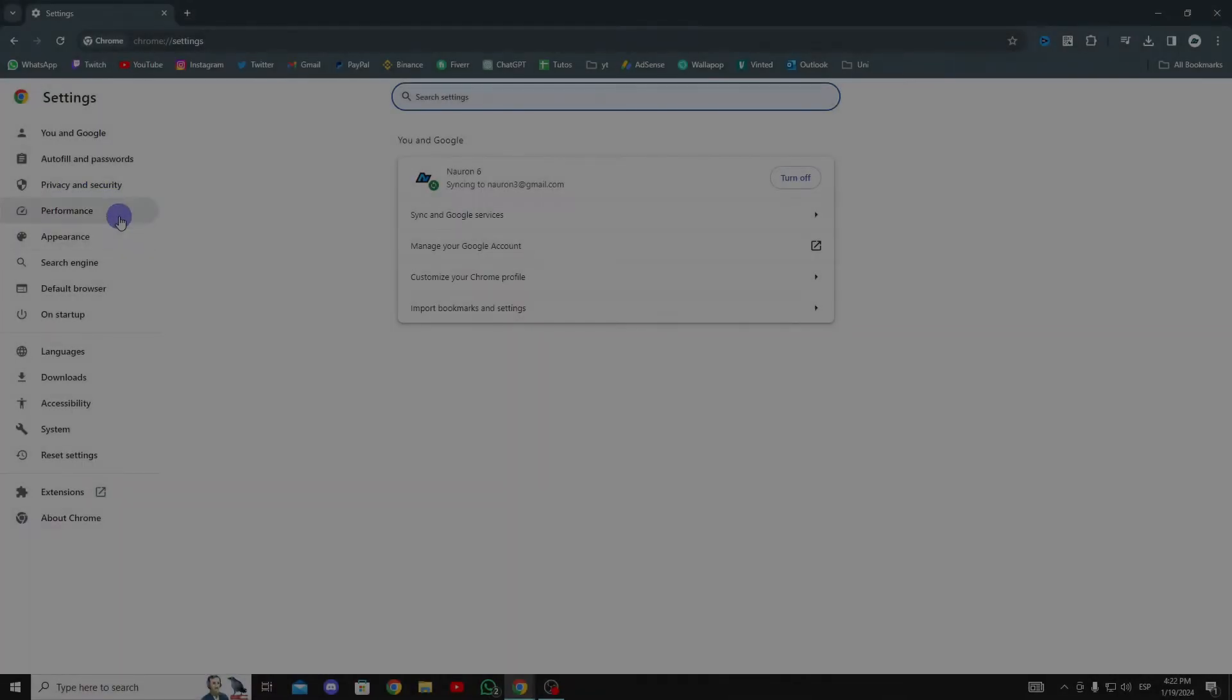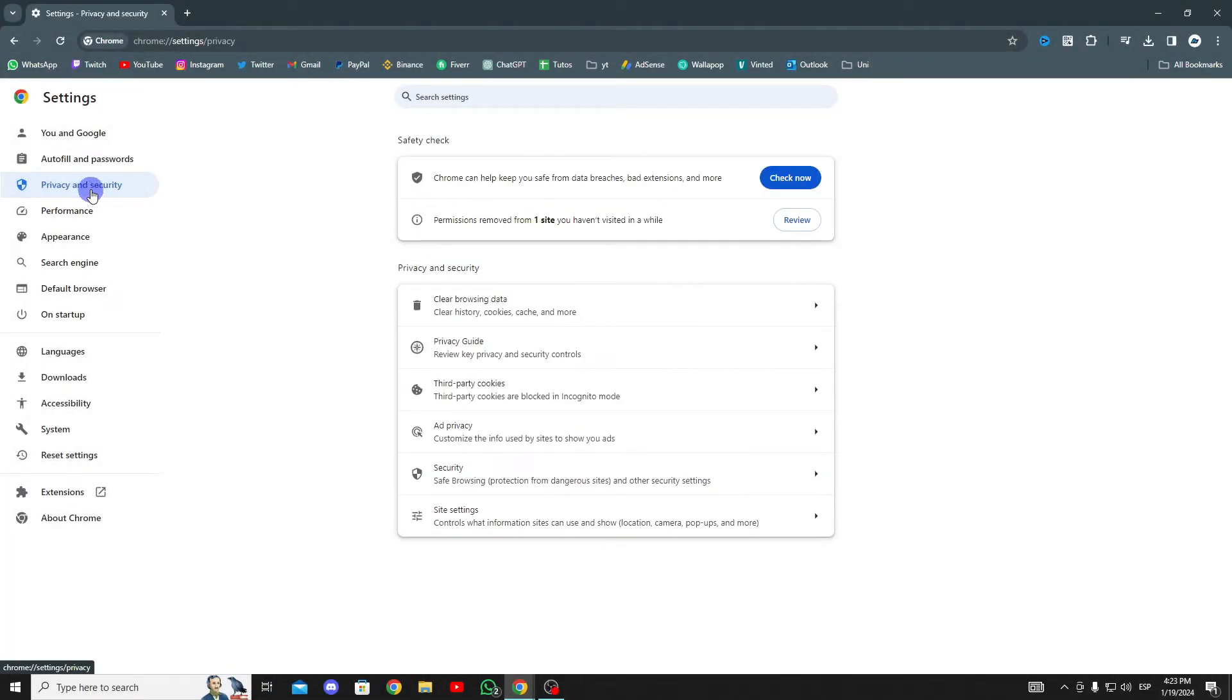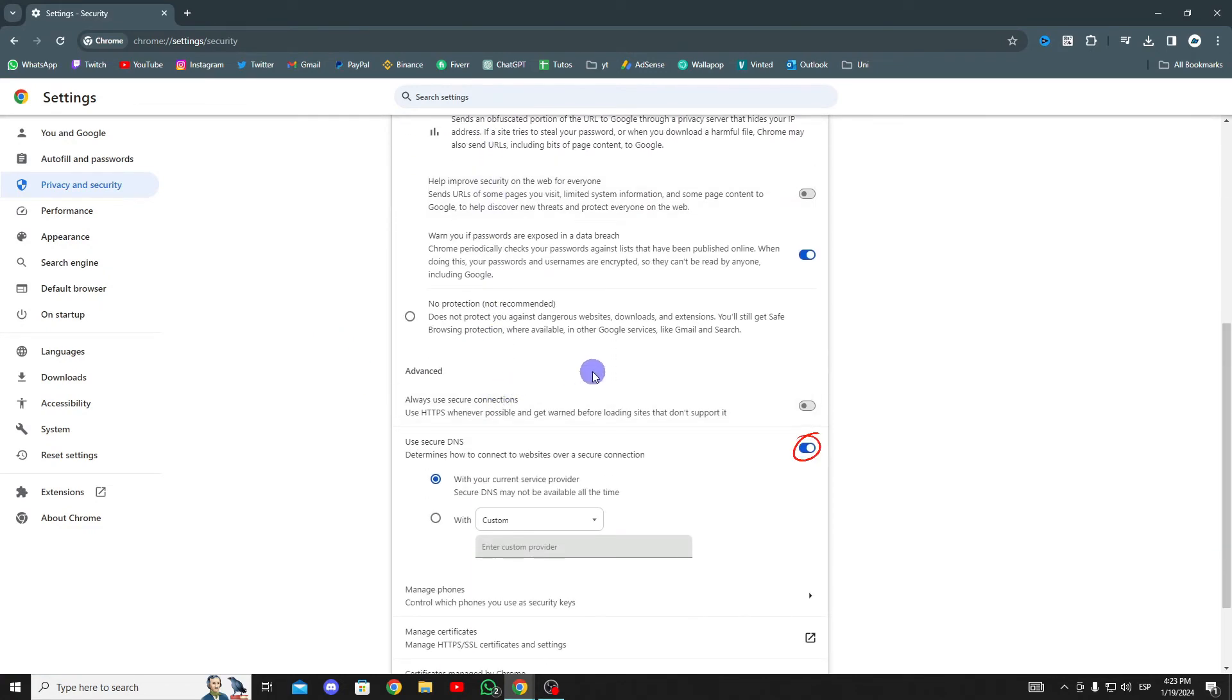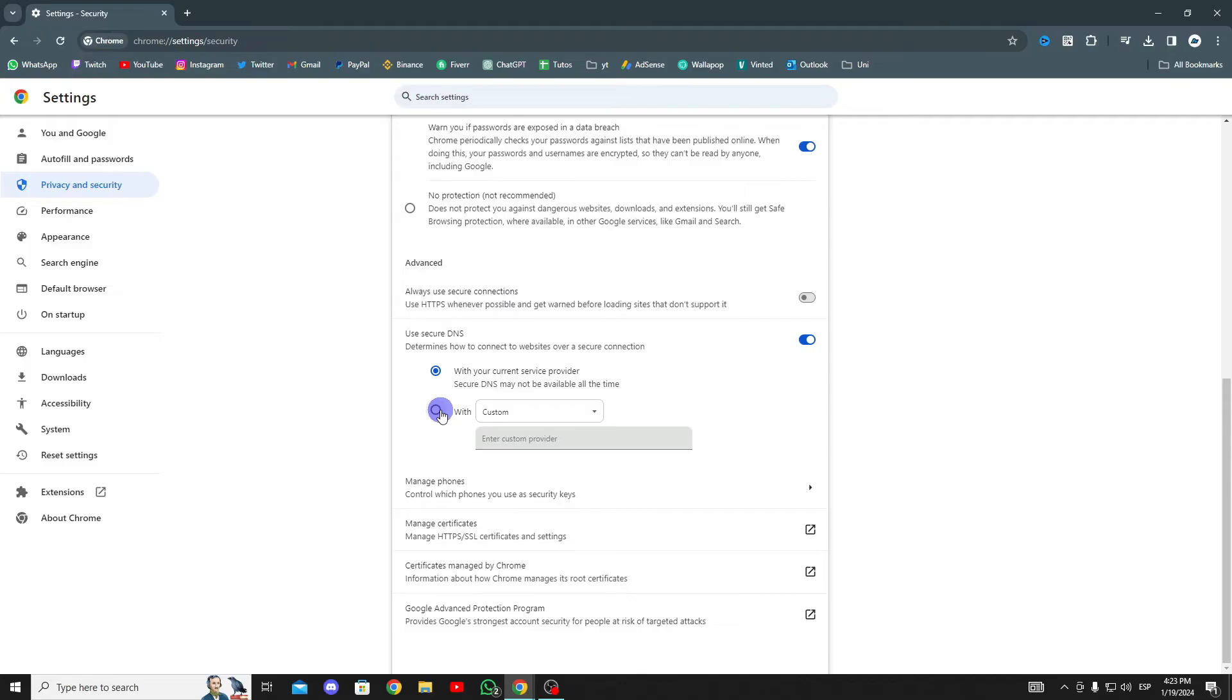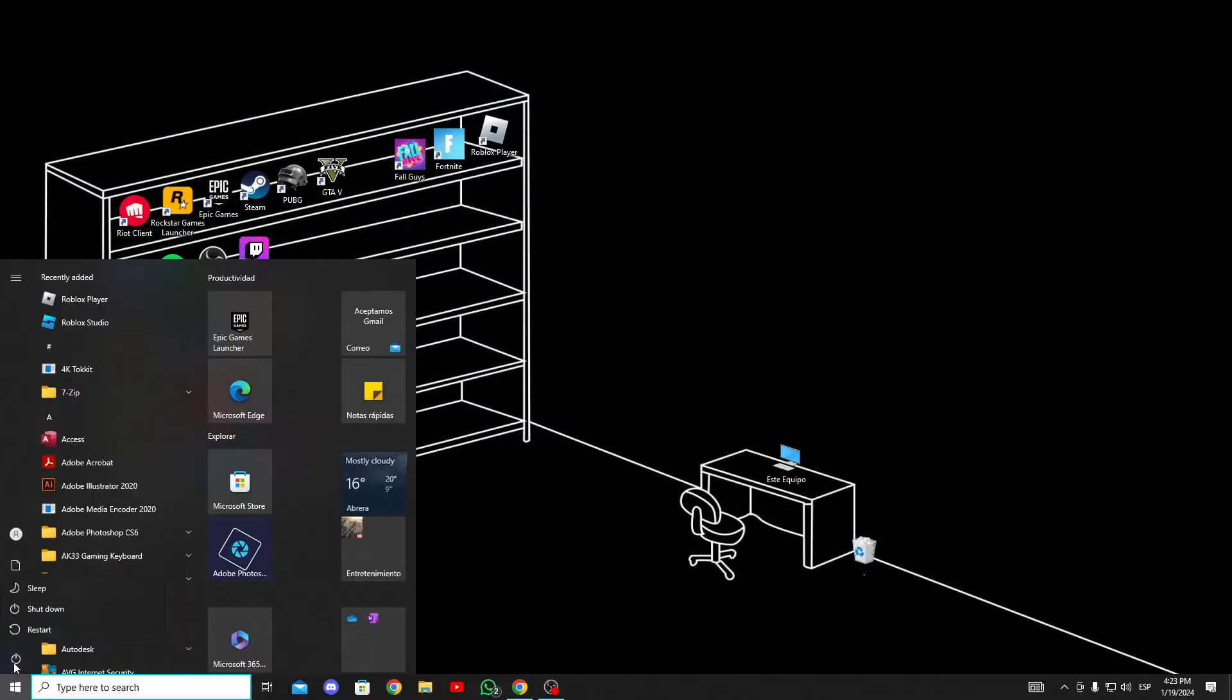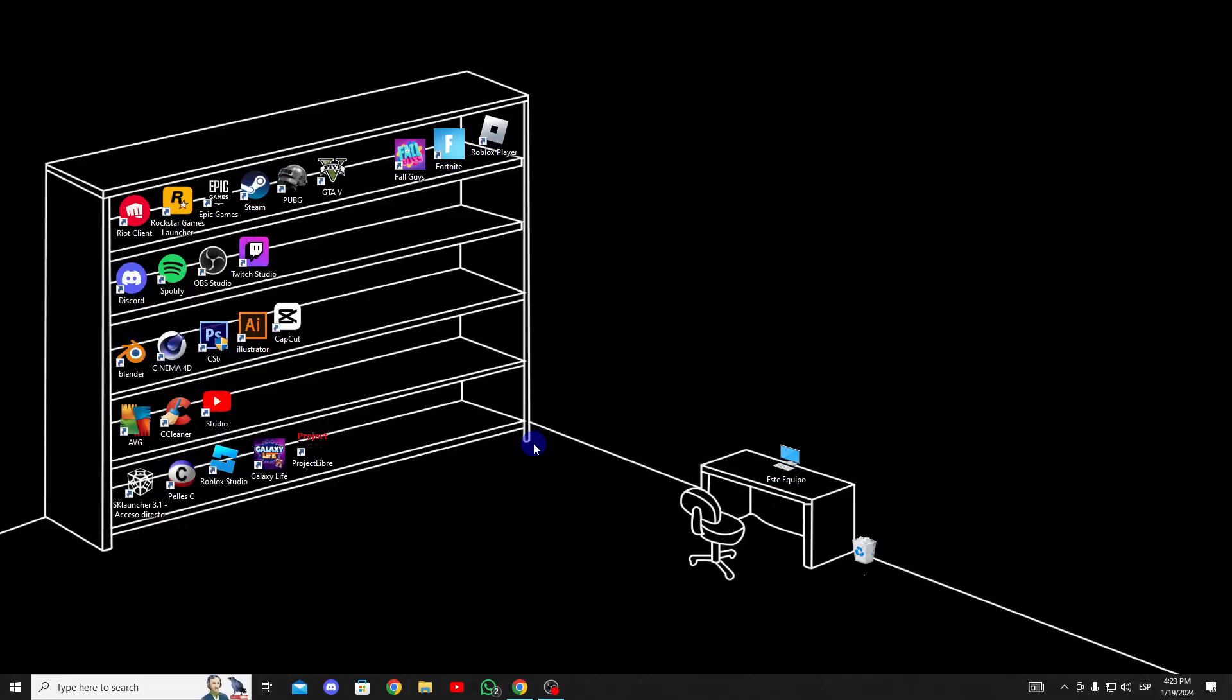The third step is to use Google Public DNS. To do this, click on Privacy and Security and then on Security. Scroll down and enable Use Secure DNS. Check the box next to With and choose Google. Now, we need to restart our computer for the changes to take effect. After restarting, you can check whether the problem has been resolved or not.